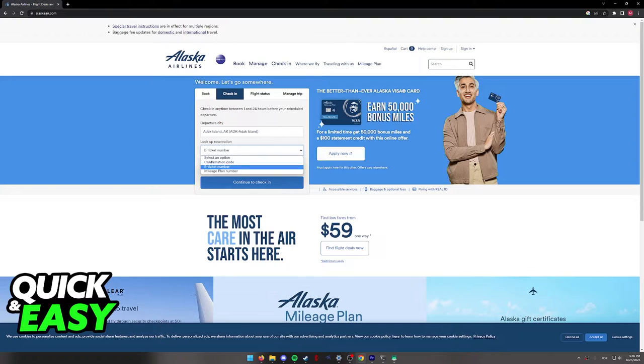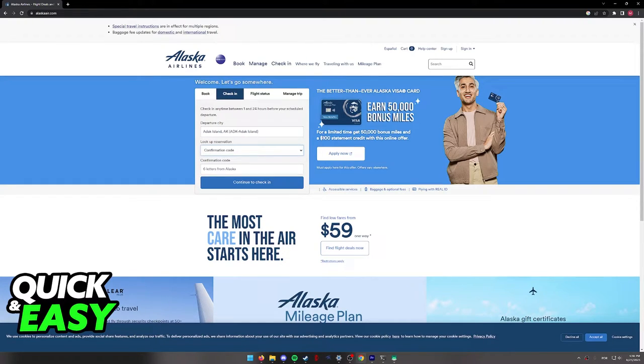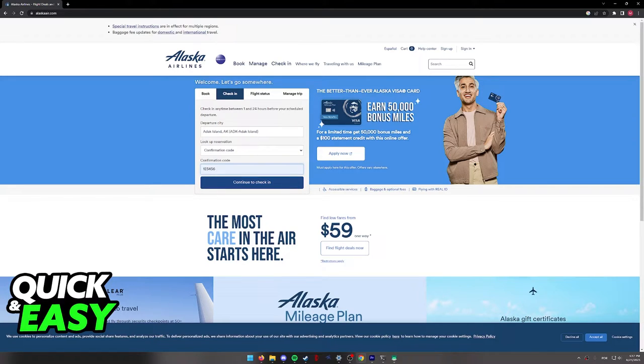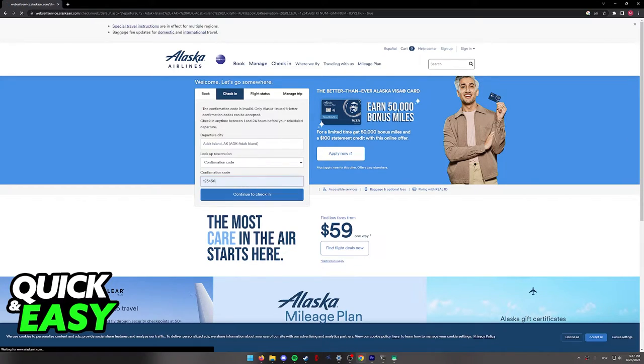Regardless of which option you choose, you will have to include the details over here, and after you include the code or the number you selected, you can click continue to check in.